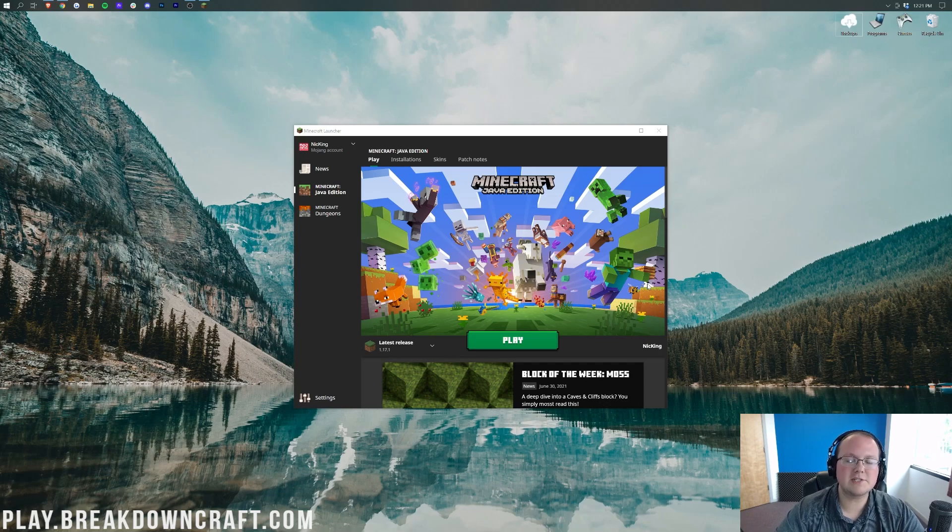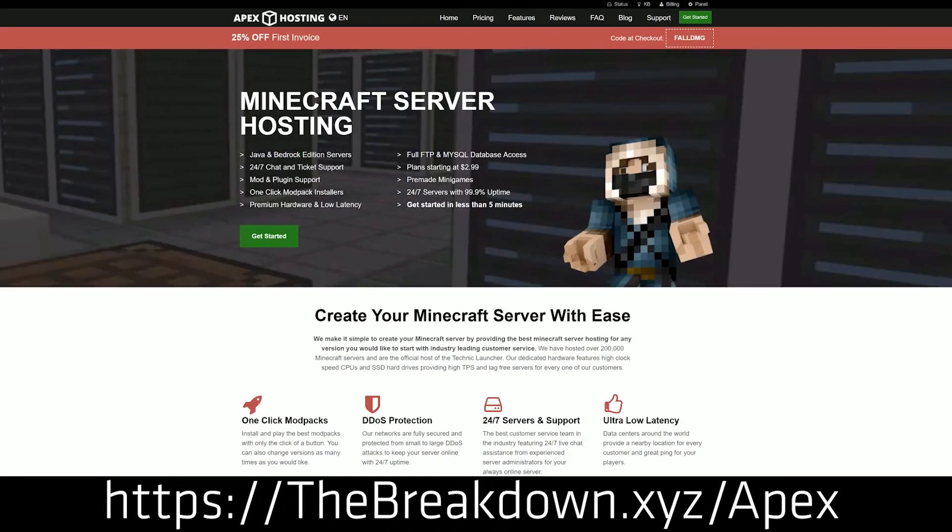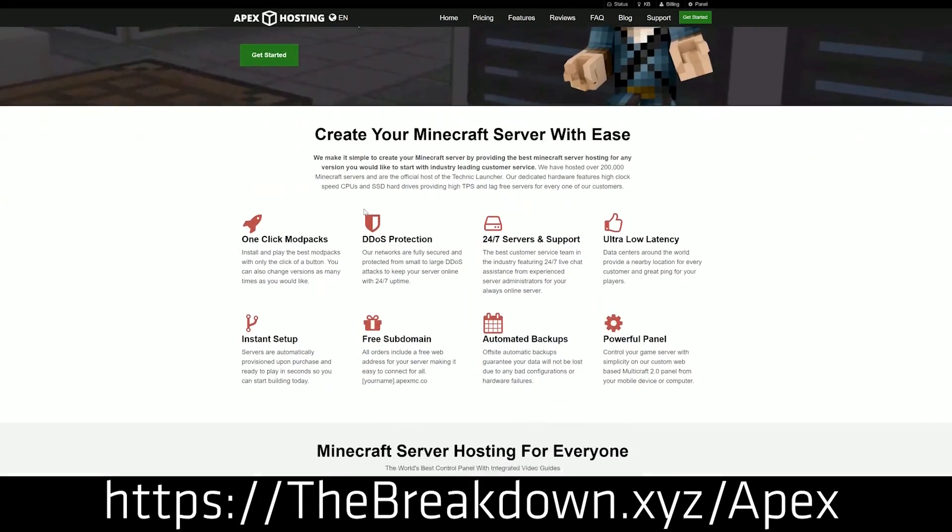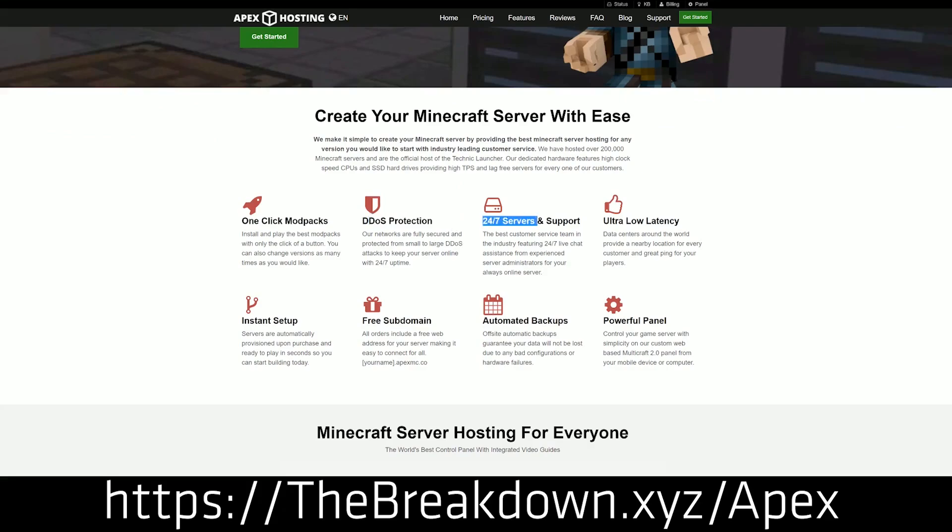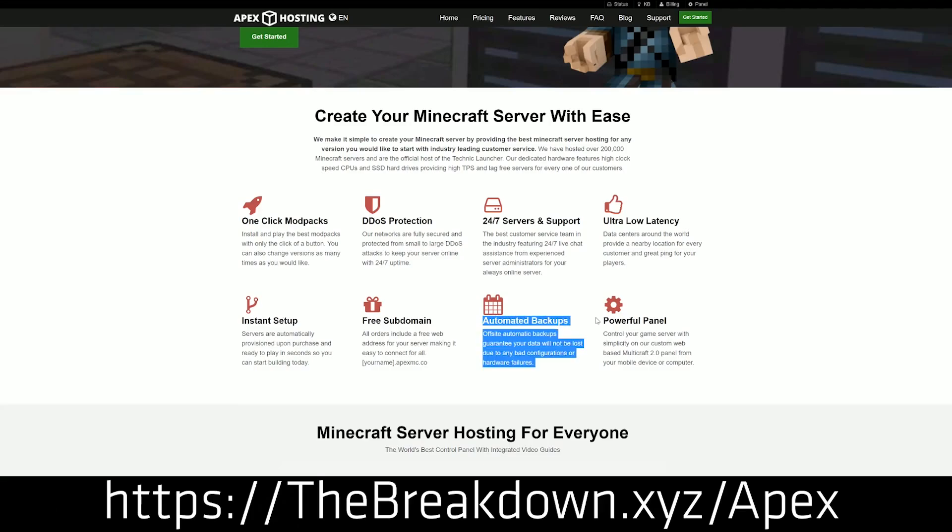We do have our sponsor which is Apex Minecraft Hosting. You can go to the first link down below, TheBreakdown.xyz/Apex for your very own 24-hour DDoS protected Minecraft server. We actually love and chose Apex so much that we host our own server, Breakdowncraft.com, on them. So if you want to start your very own Minecraft server check out Apex, the first link down below.